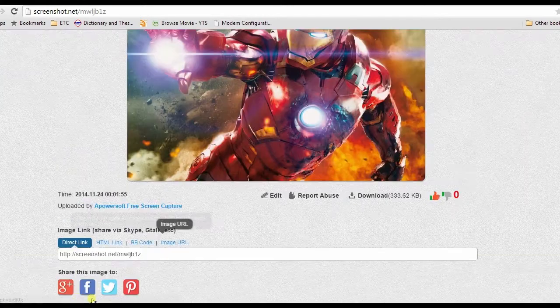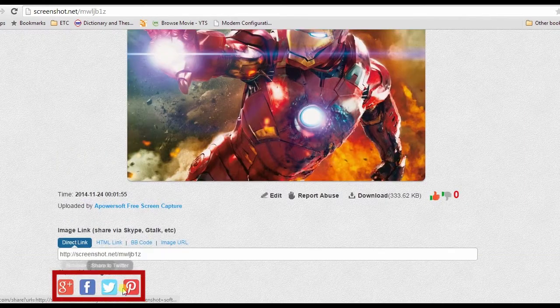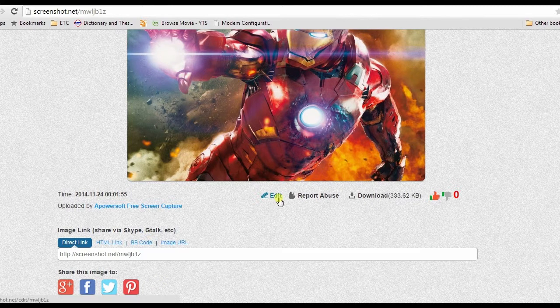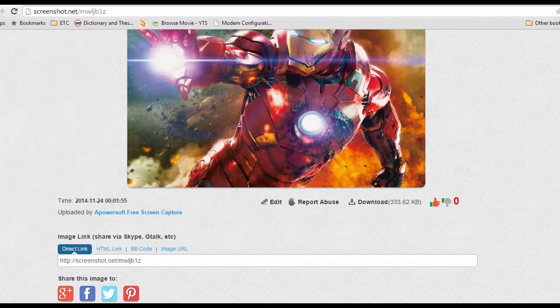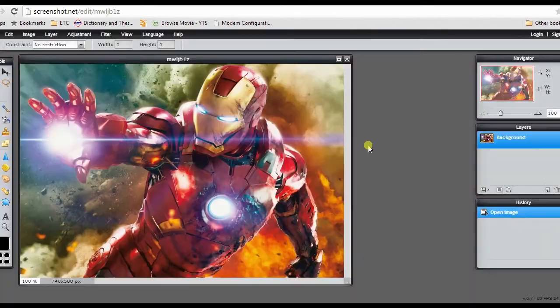Aside from sharing it to Google, you are also able to share it to other social media sites, plus you can edit the photo as well.